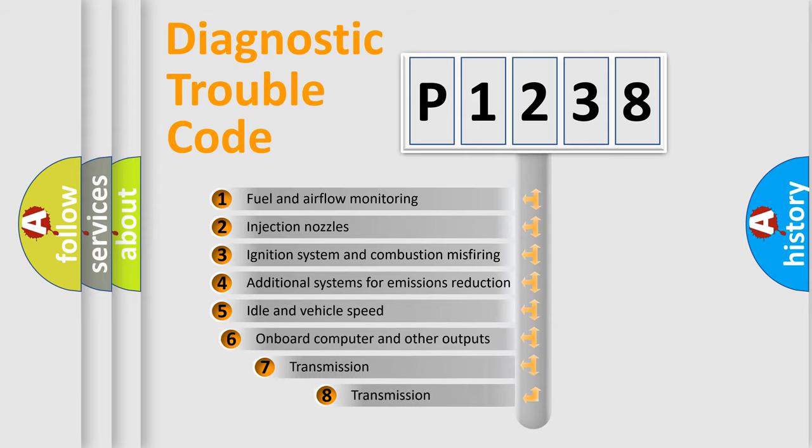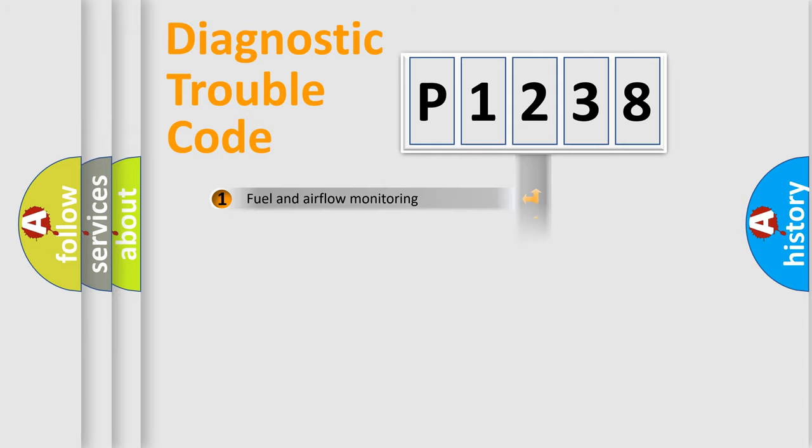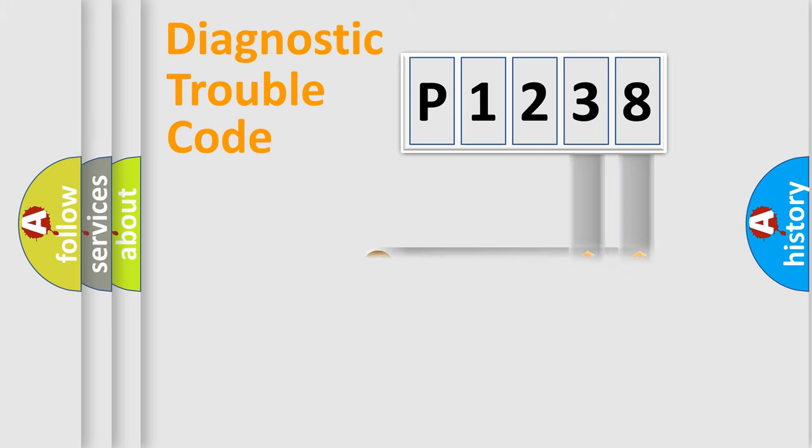The third character specifies a subset of errors. The distribution shown is valid only for the standardized DTC code. Only the last two characters define the specific fault of the group.